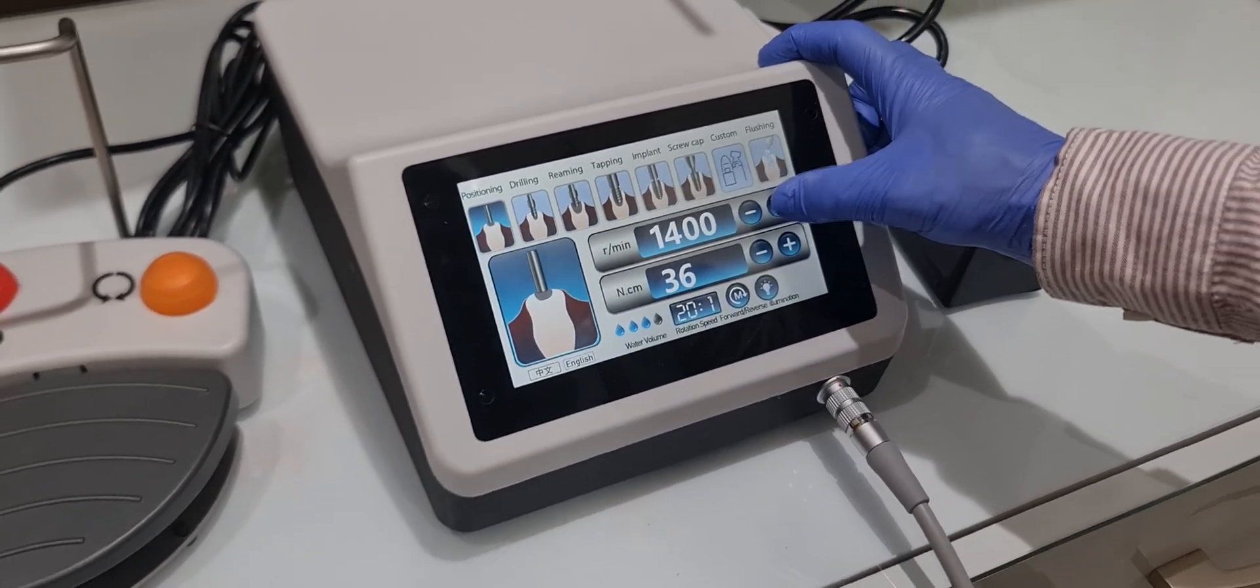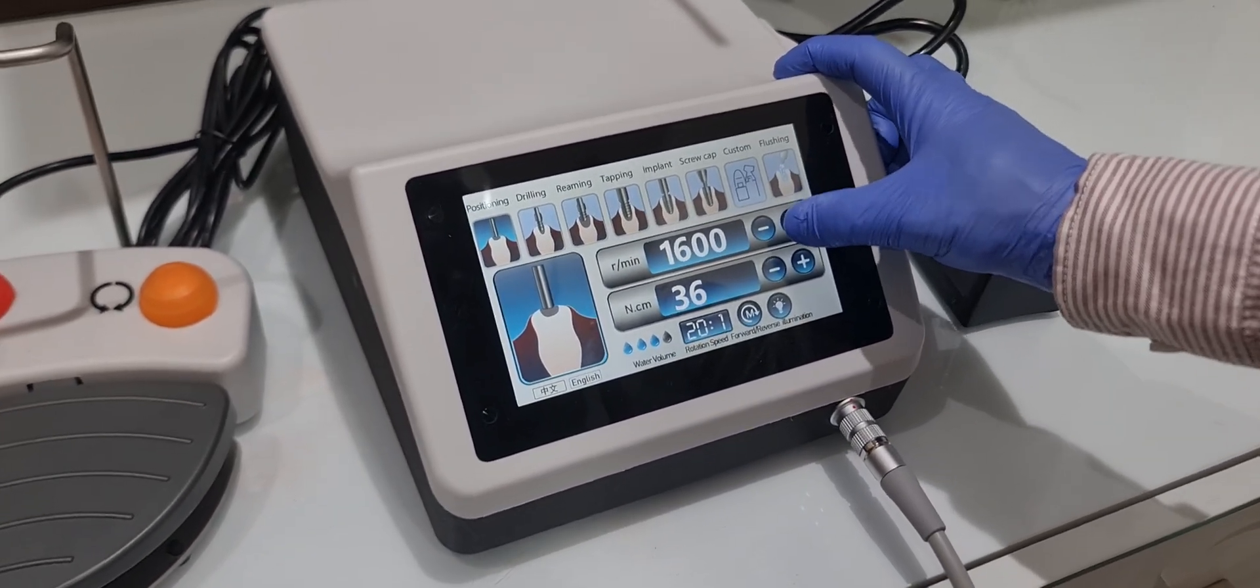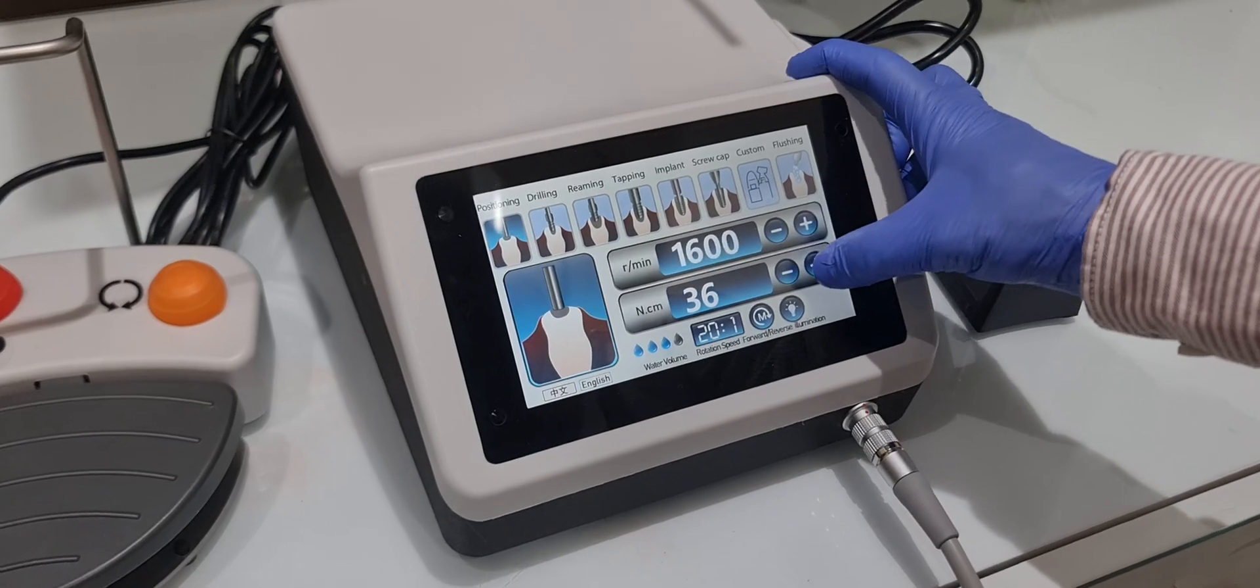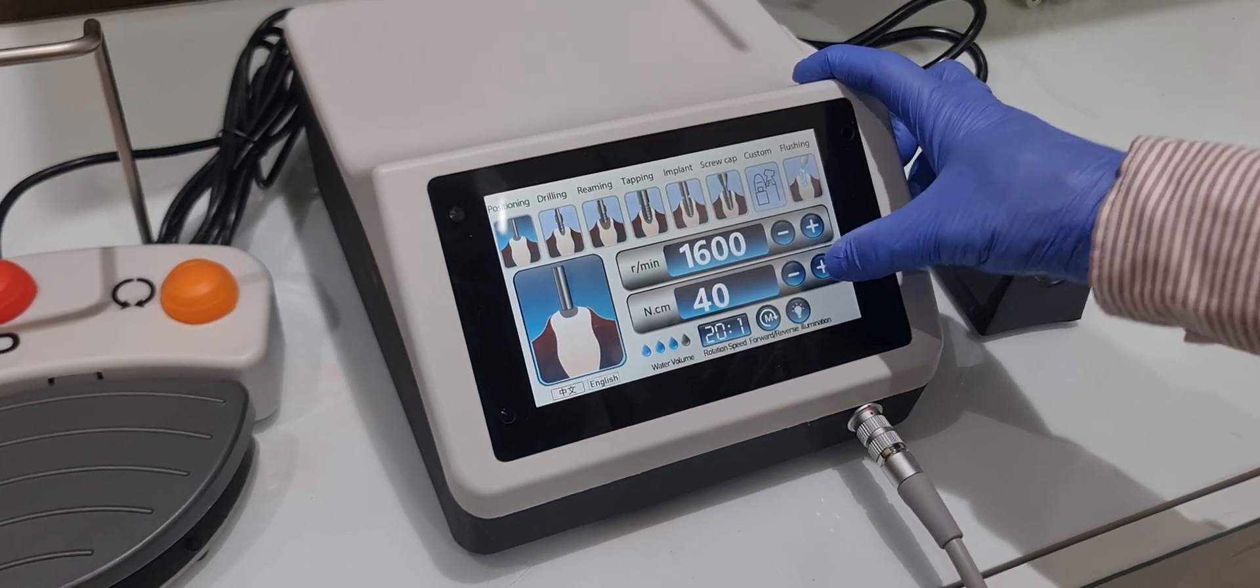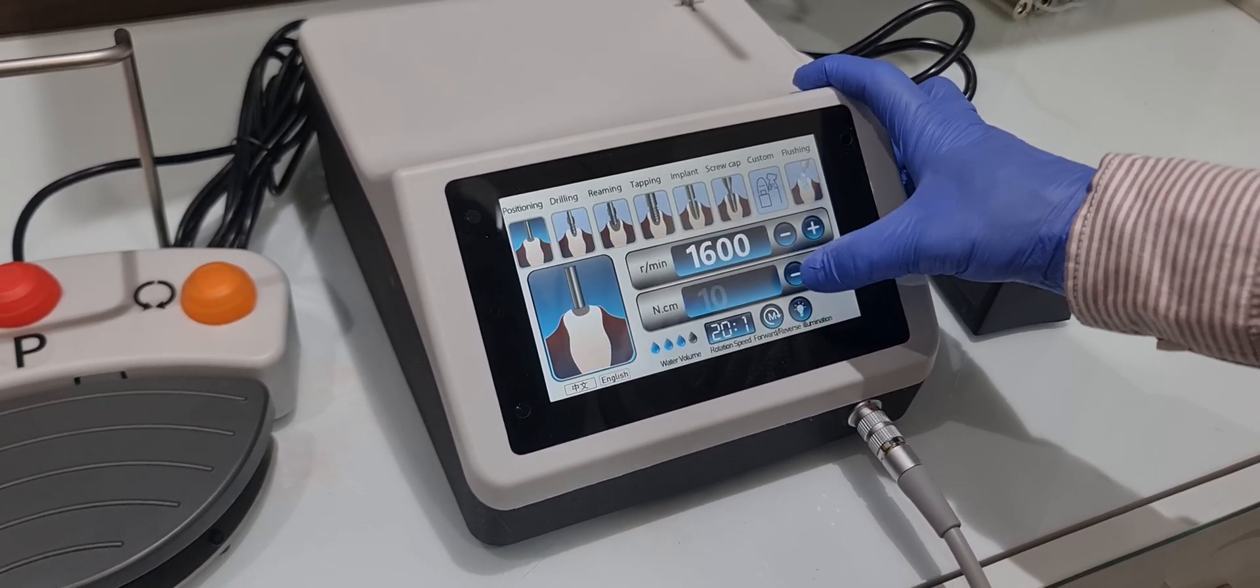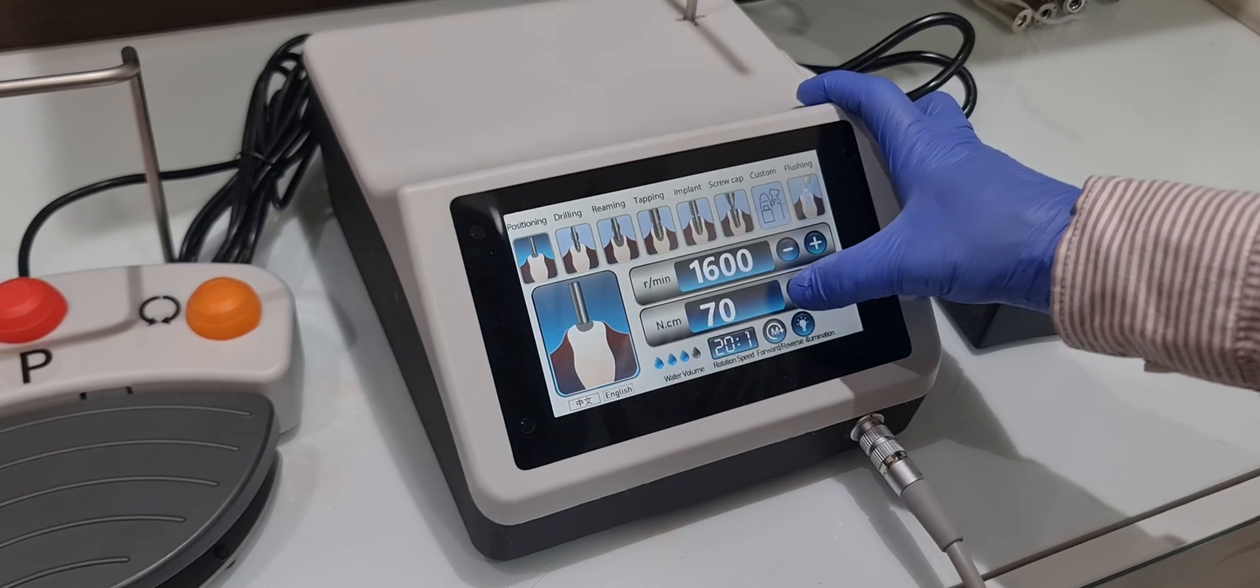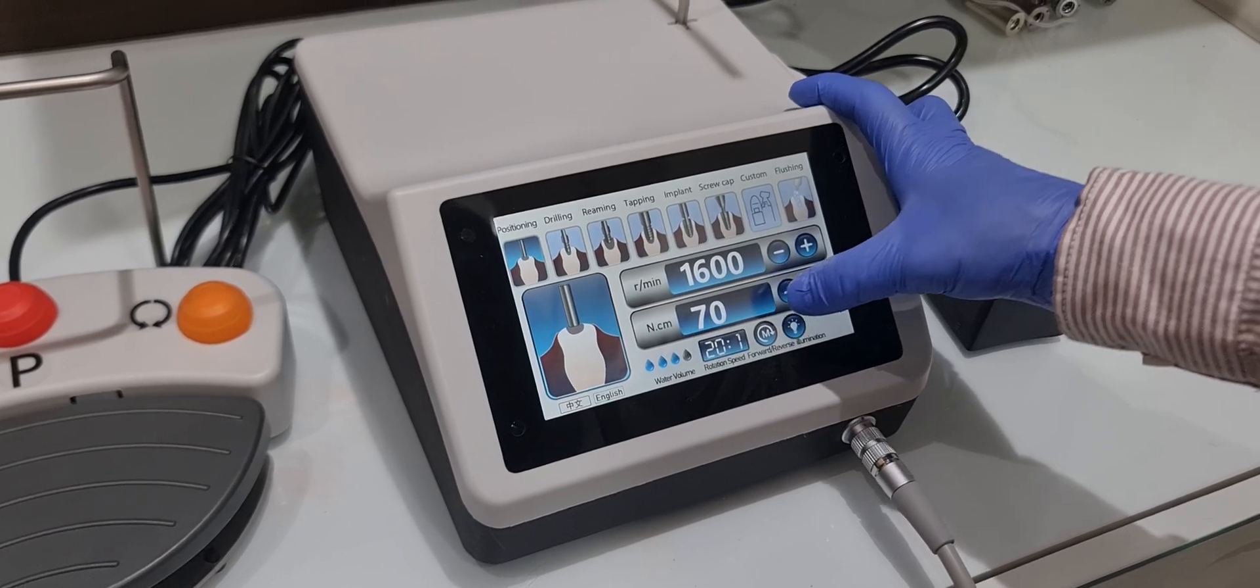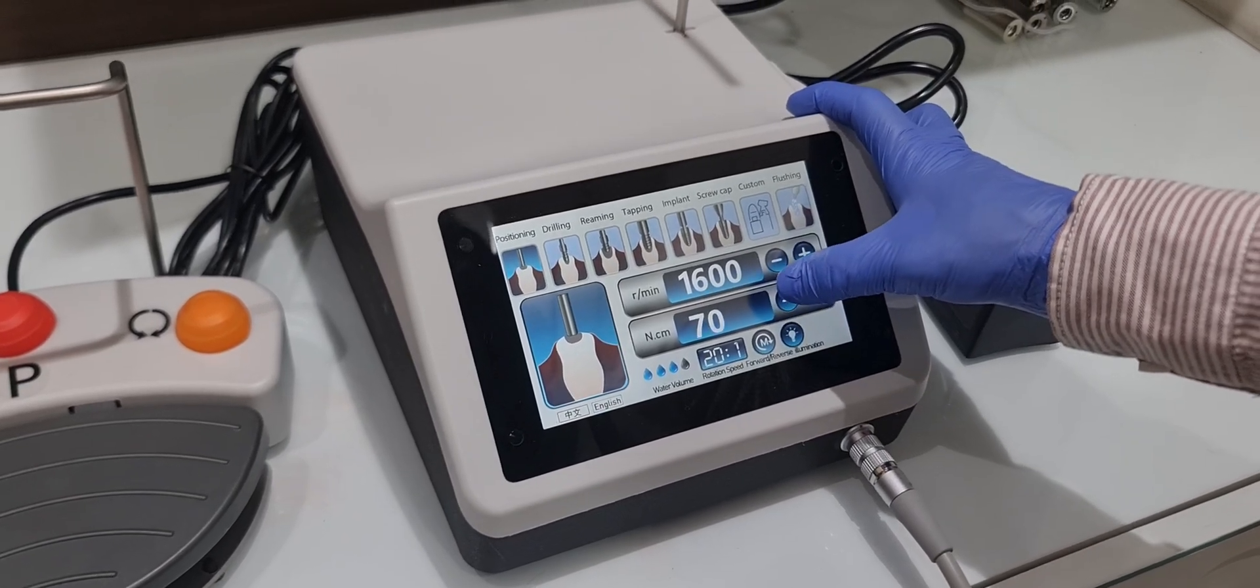RPM you can set. Here is the torque, torque up to 70.